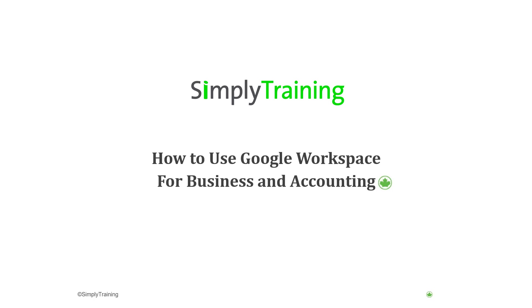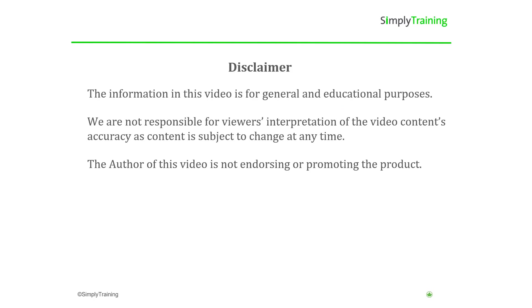Welcome to the video on cloud computing and how to use Google Workspaces for business and accounting. The information in this video is for general and educational purposes only. We are not responsible for viewers' interpretation of the video's content accuracy, as content is subject to change at any time. The author of this video is not endorsing or promoting the product.